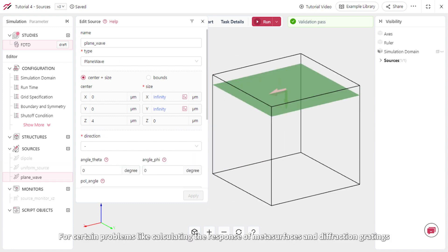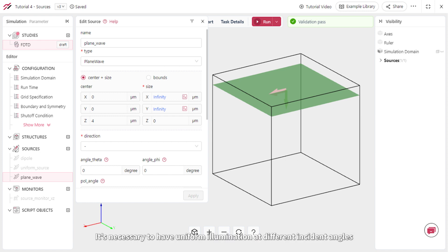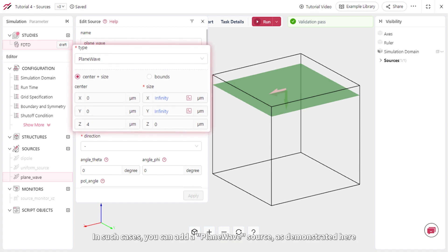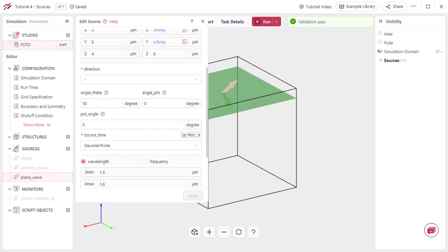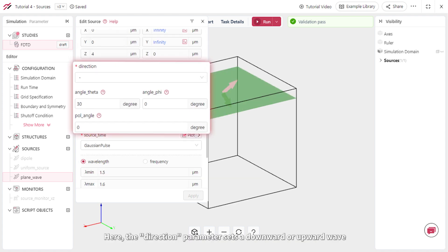For certain problems like calculating the response of metasurfaces and diffraction gratings, it's necessary to have uniform illumination at different incident angles. In such cases, you can add a plane wave source, as demonstrated here.